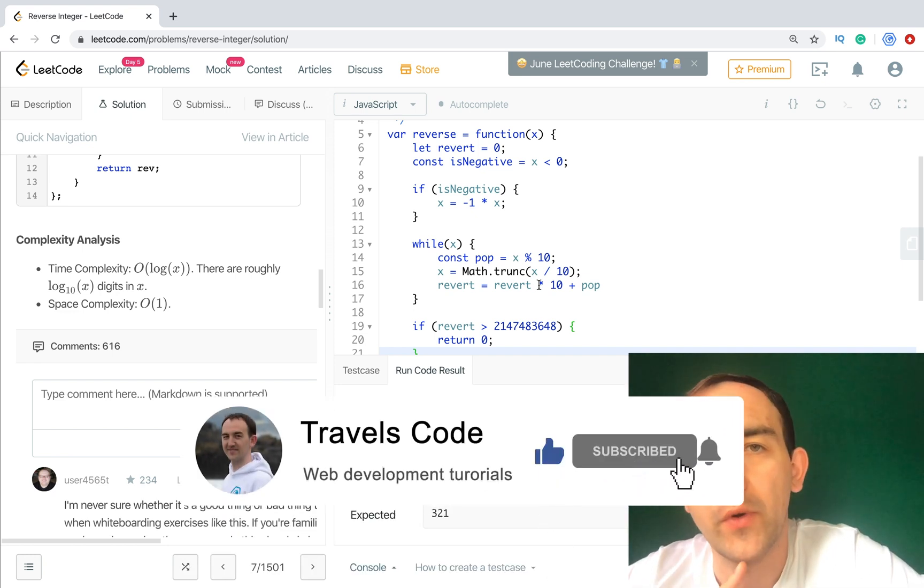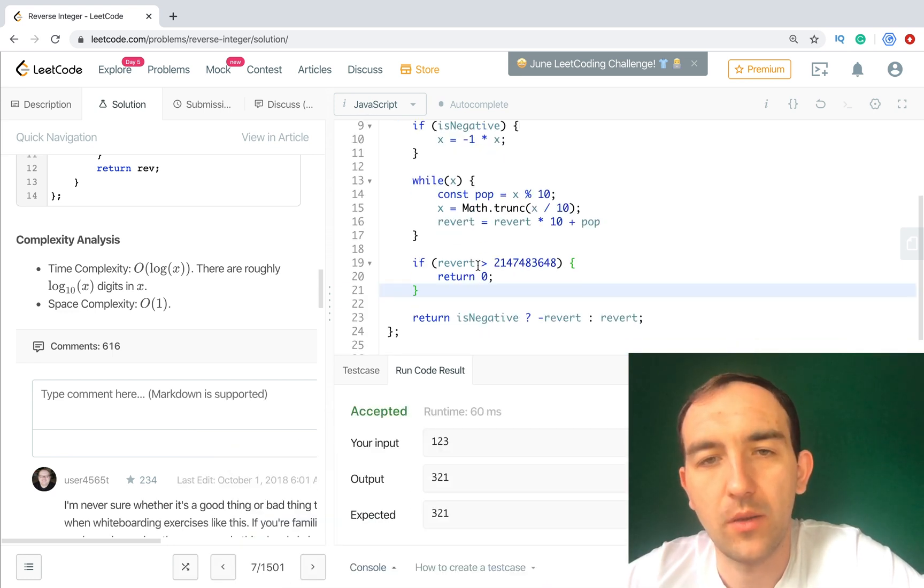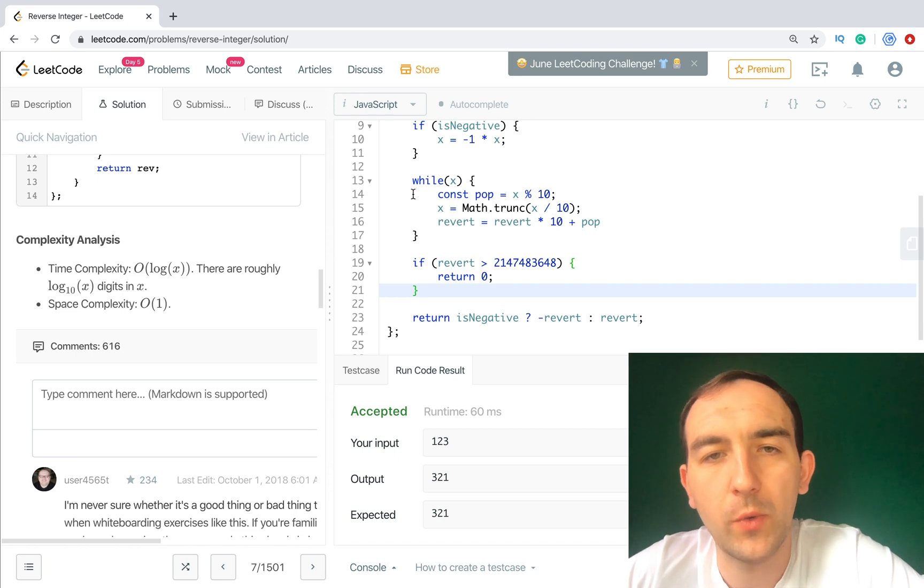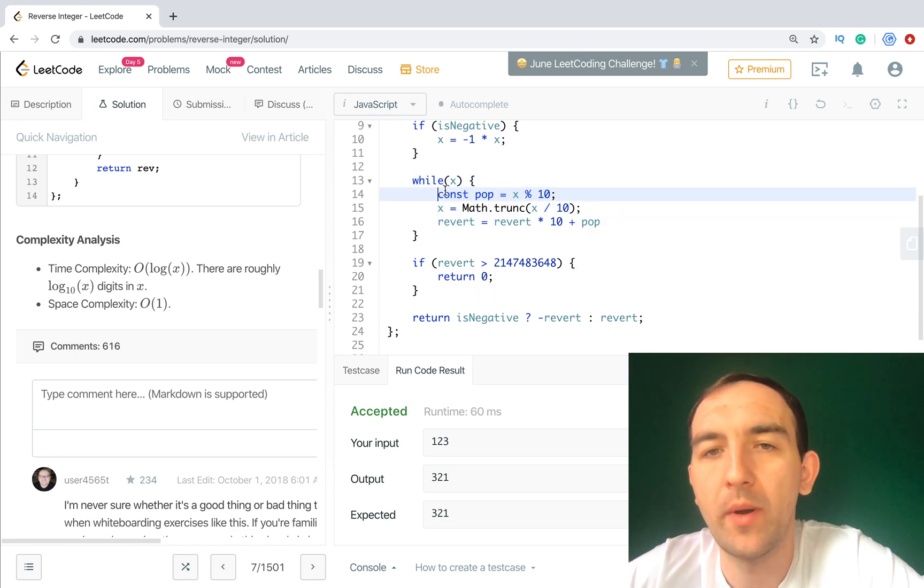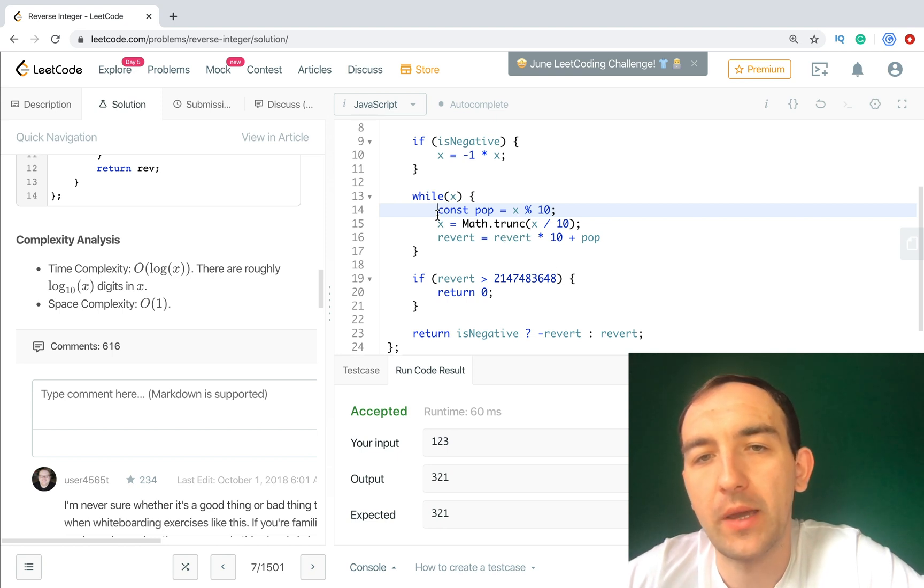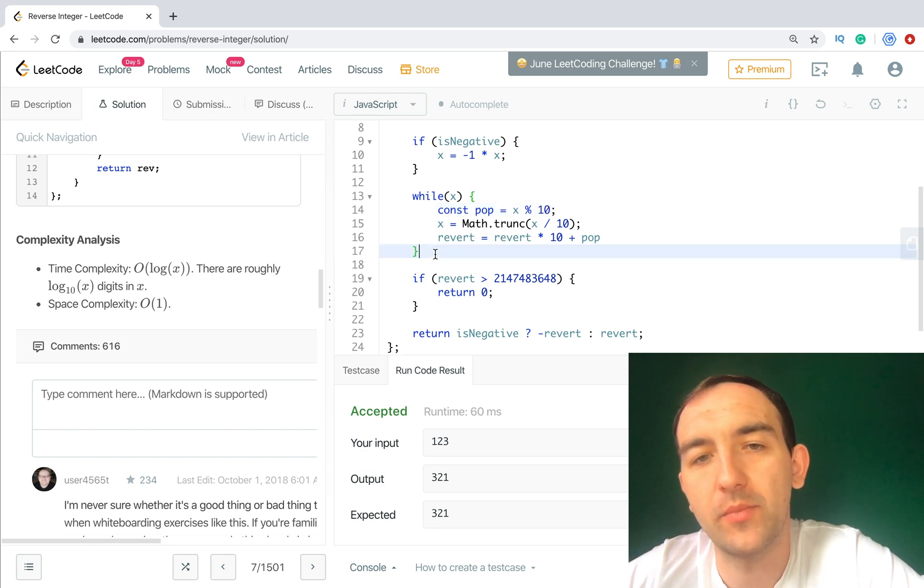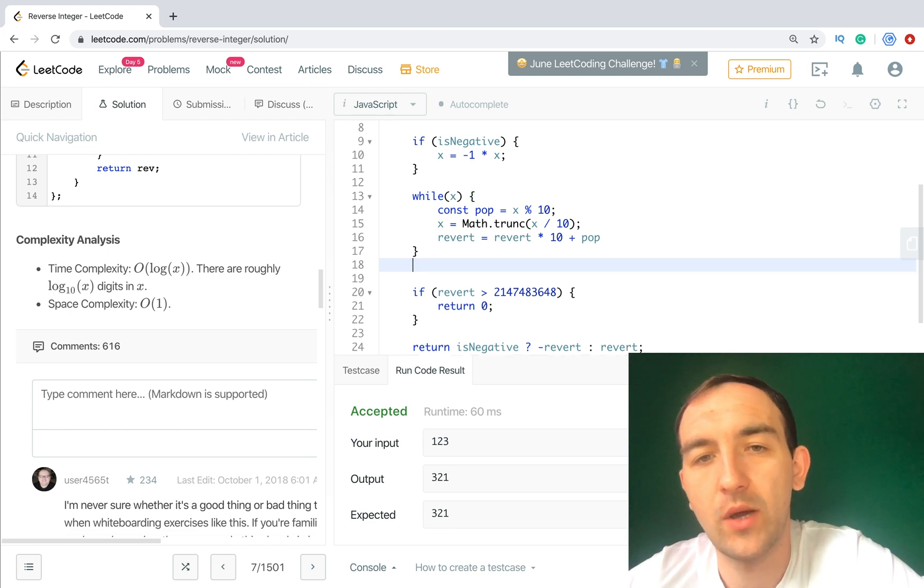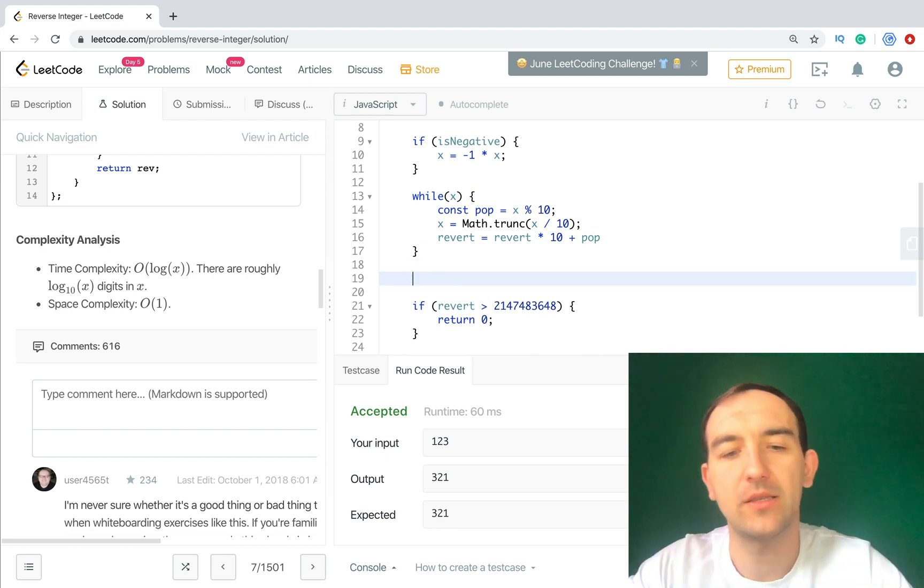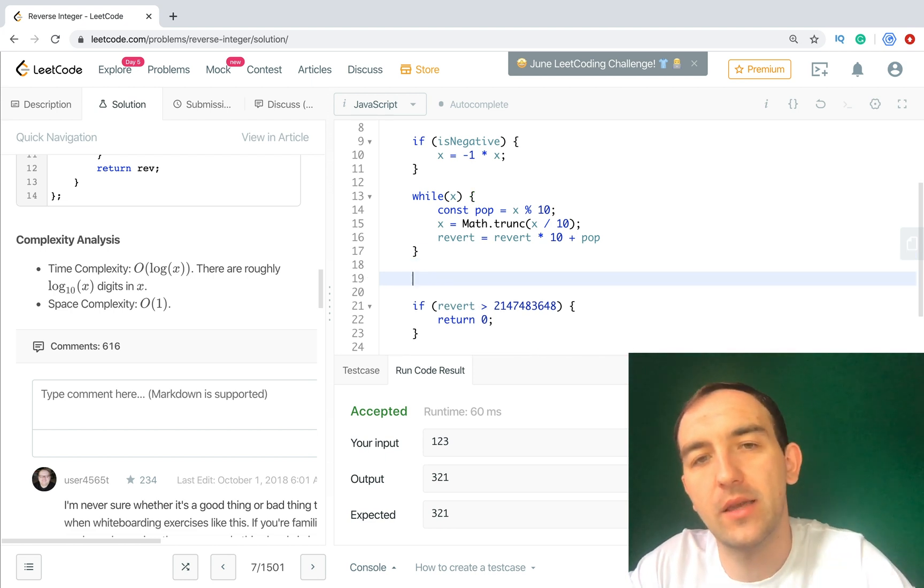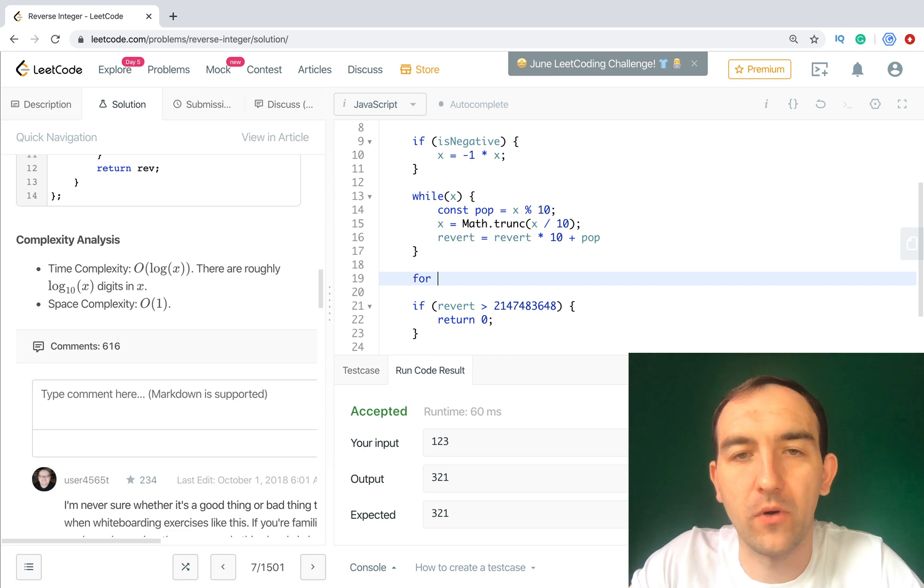And for those who subscribed, I will show you one more approach how we can update this code. So what do we have here? Very interesting part - it's a while loop, but in general if we have these three parts we can replace this while with the next one - it's a for. Let's replace this cycle with for. So for.